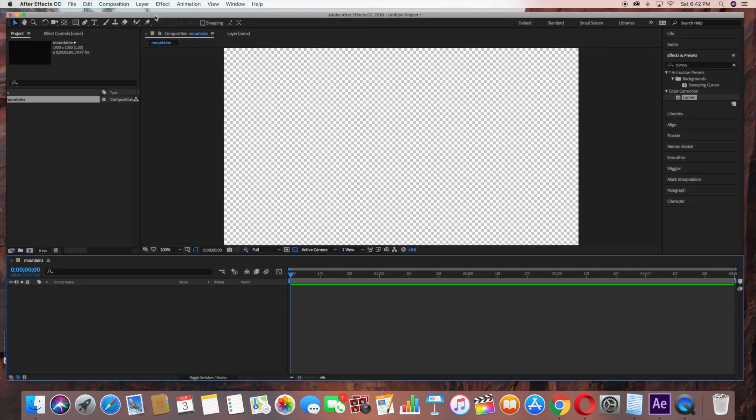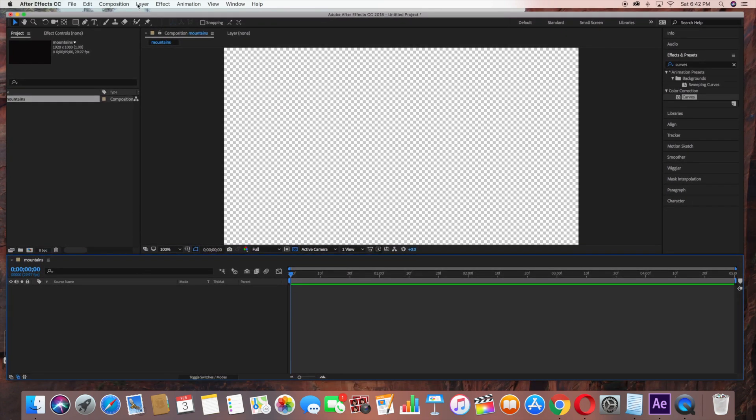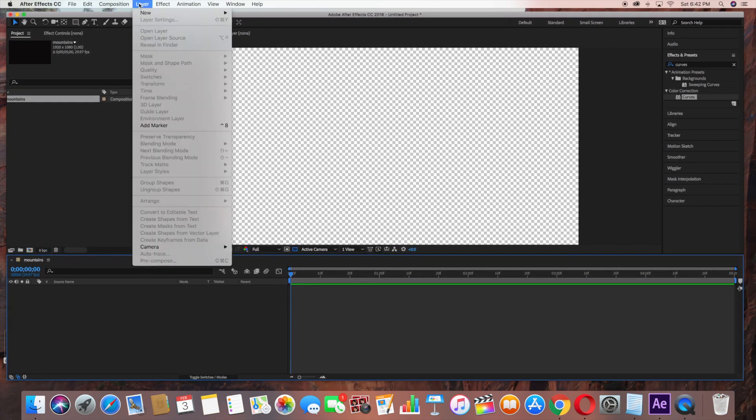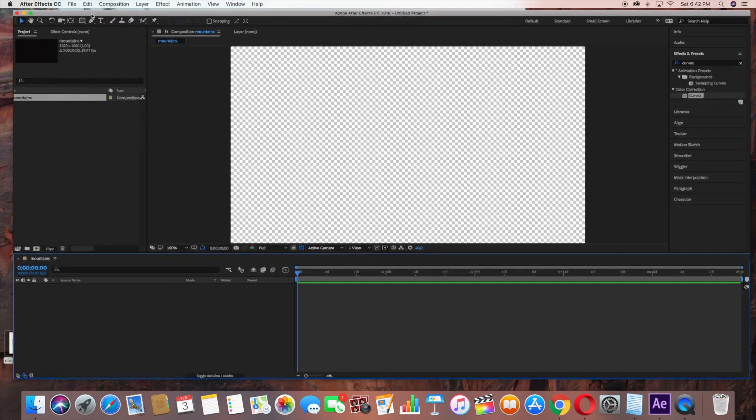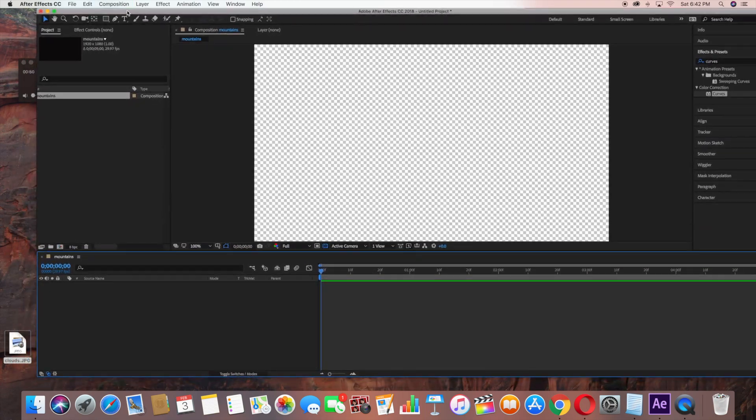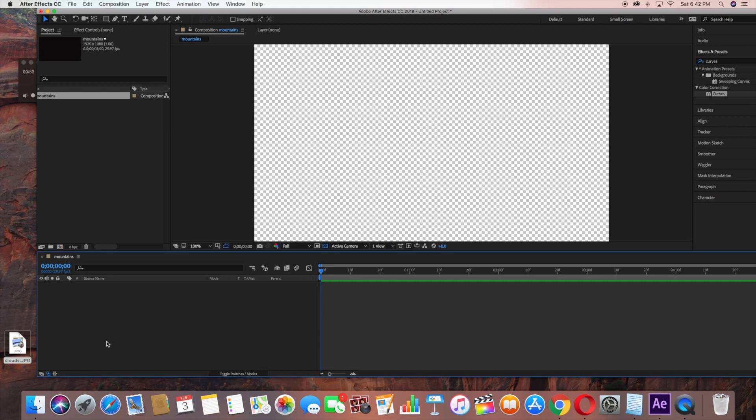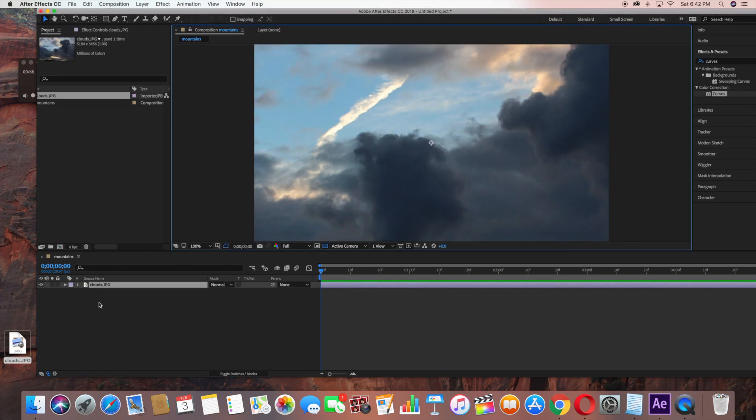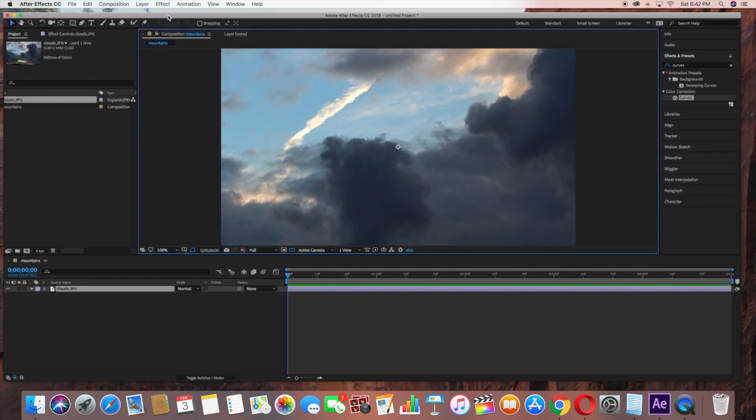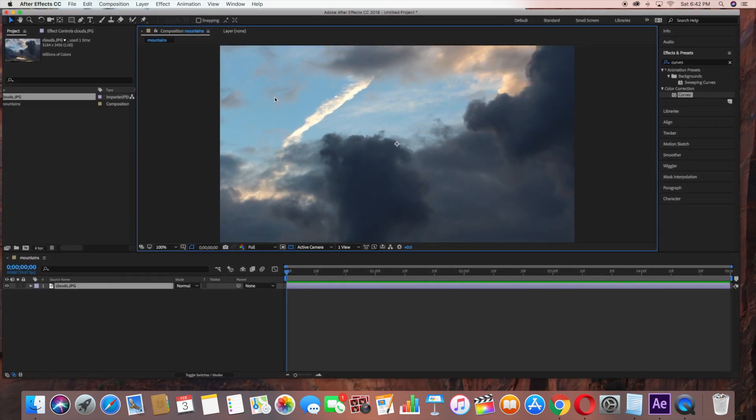Now for the background, I'm going to be using an image that I have for clouds. It's just a picture that I took, so I'm going to drag that into my scene. That's going to be my background layer.